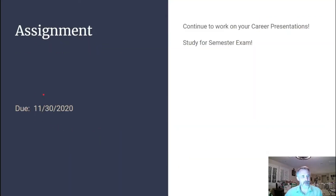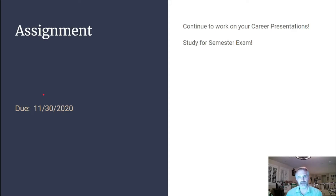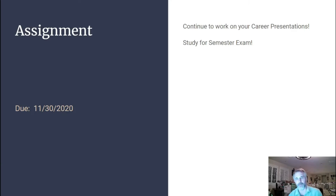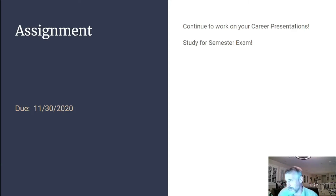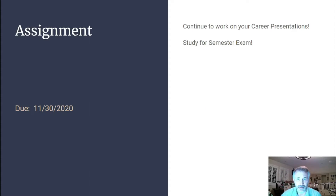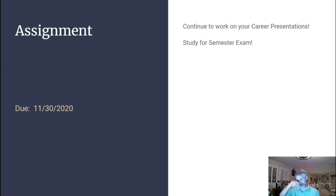Your assignment is pretty heavy this week — it says continue to work on your career presentations. Some of you have already presented and are done. Another roughly 25% of you will be presenting the day I post this. In the meantime, you can also be studying for your semester exam, which I have completed.